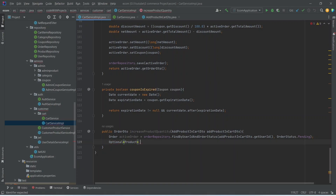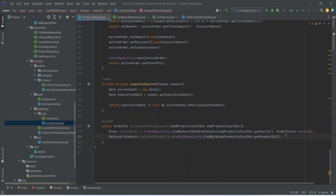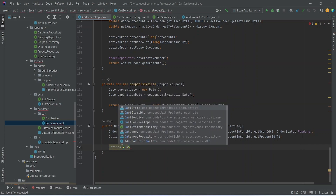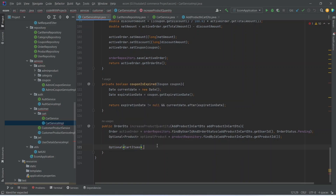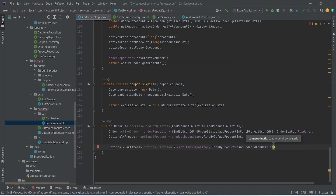We declare an optional variable of Product and name it optionalProduct. Here we need to call the productRepository dot findById method, passing the product ID which we can get from our AddProductDTO. After getting the product, we need to get the cart item. For that we can create another optional variable of CartItems and name this variable optionalCartItem. Here we can call our cart repository and we need to call findByProductIdAndOrderIdAndUserId.